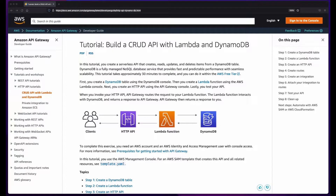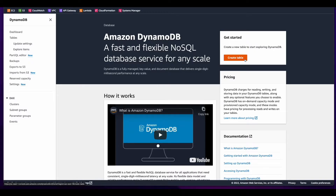First, we'll create the DynamoDB table, then create a Lambda function using code provided by AWS, then build an HTTP API in API Gateway. Finally, we'll test the API using curl commands from the terminal. To get started, I've logged into the AWS console and navigated to the DynamoDB service.